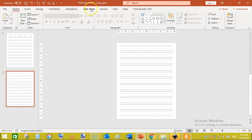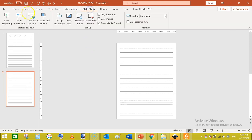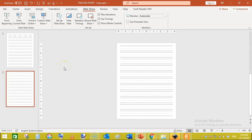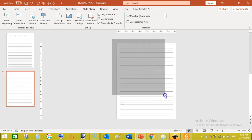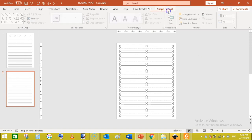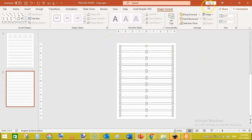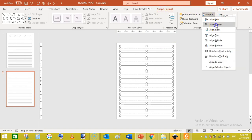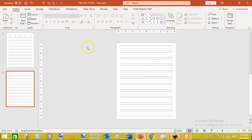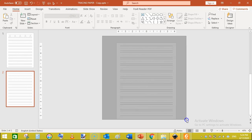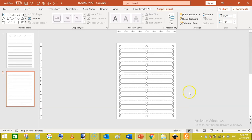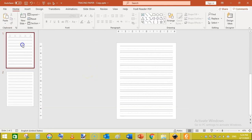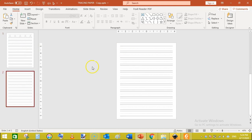Go to Slideshow and play from the beginning. You can see a simple handwriting practice paper has been created. Now we need to align these lines — select all of them, go to Shape Format, use the Align tool, and click Center. Then move the lines down a bit to position them properly on the page.